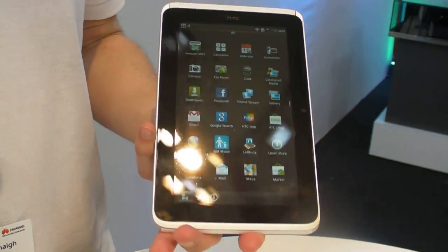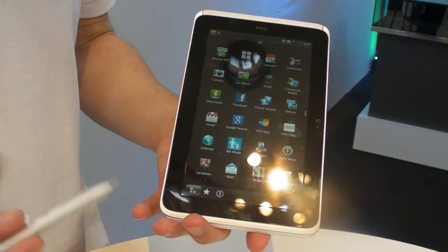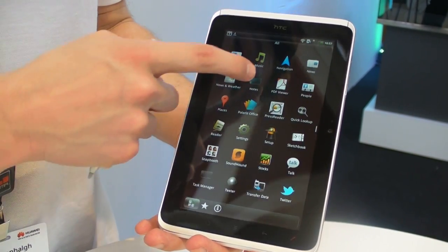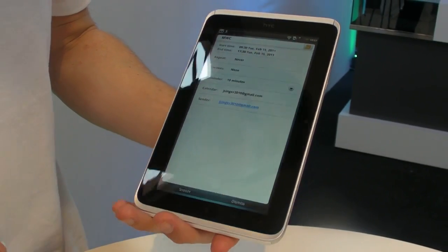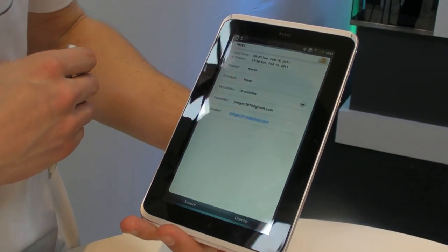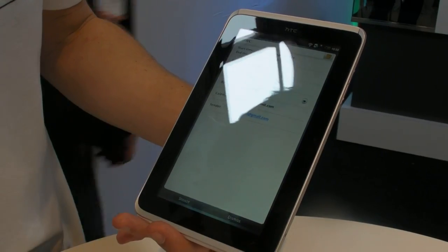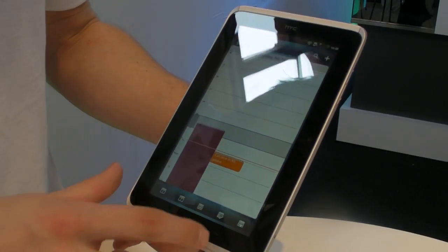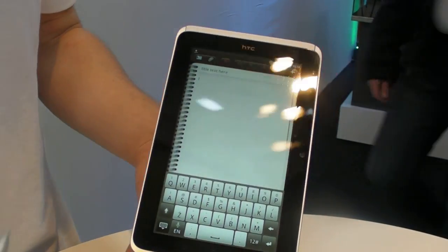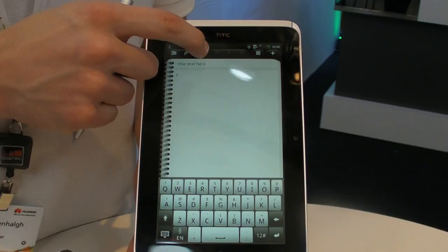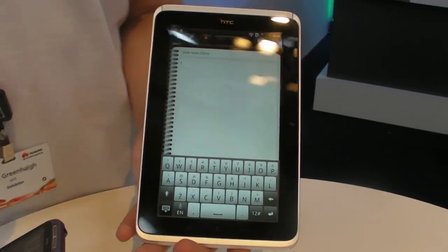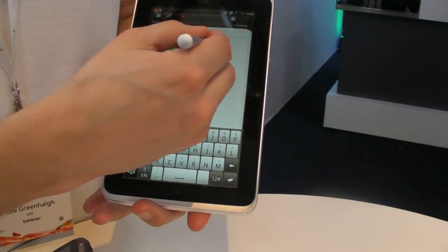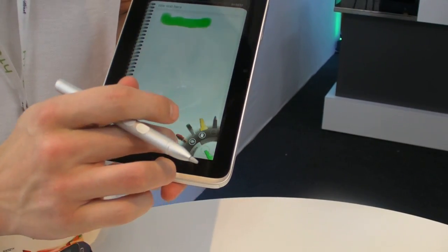One of the key parts will be the notes, which work perfectly with the HTC Scribe technology. These are some notes I've already made on a calendar. When you're in the pen notes you can record voice, so if you were at a lecture or press conference you can record what the person's saying and draw your notes as you go along.